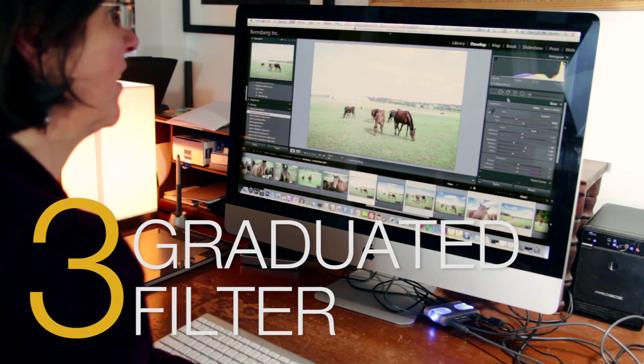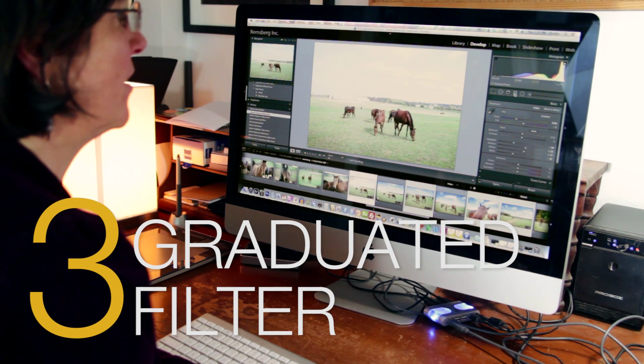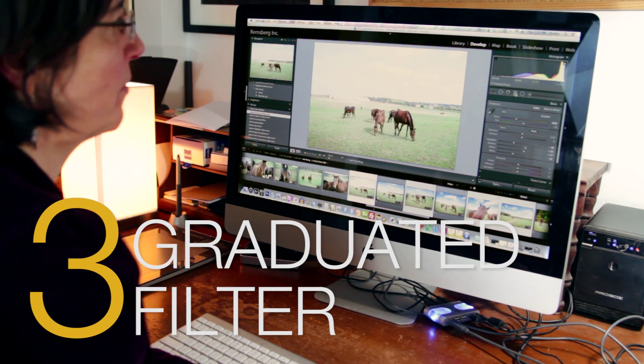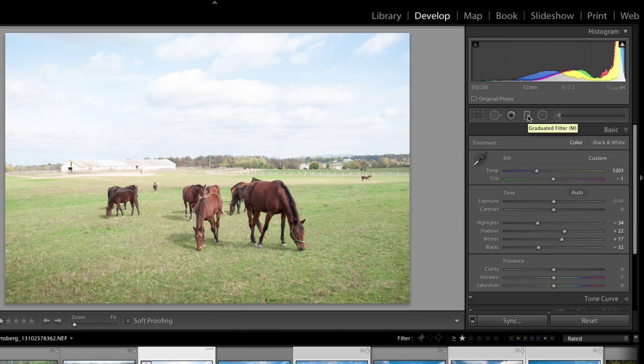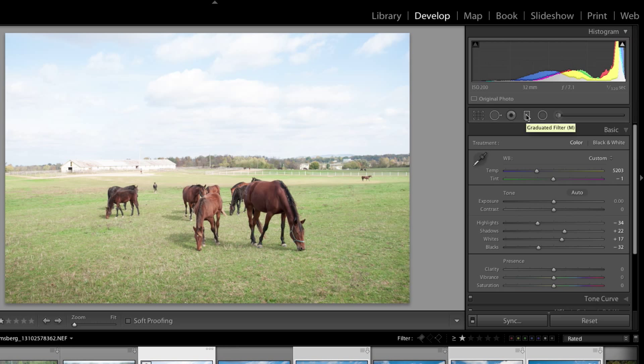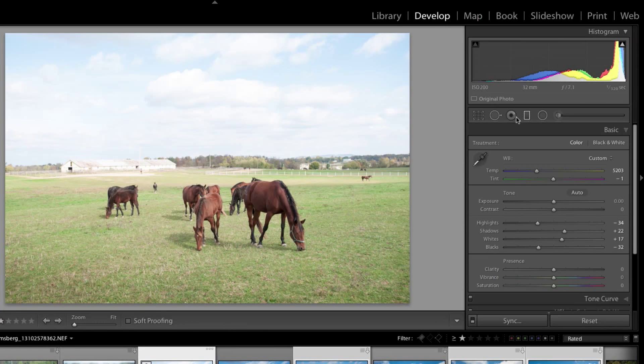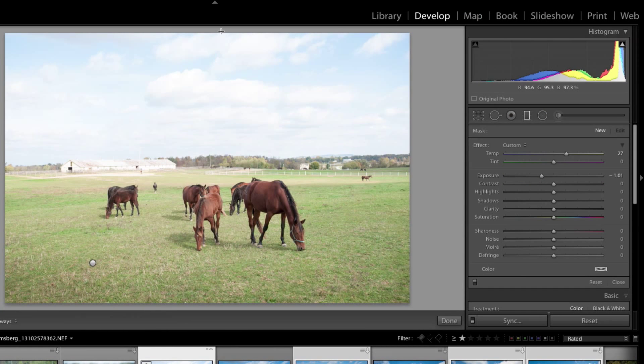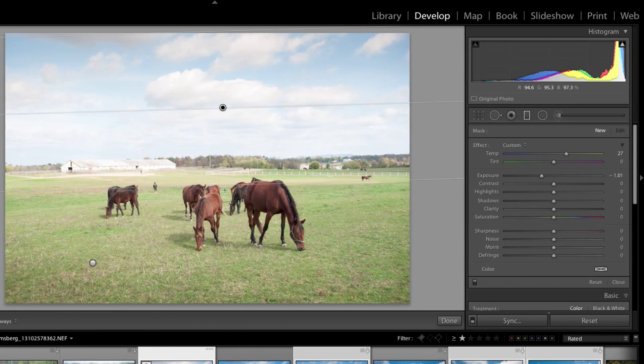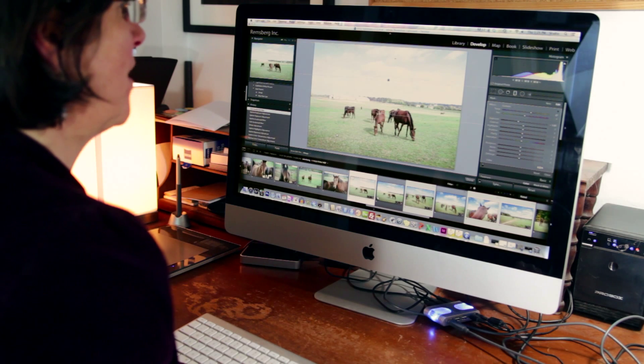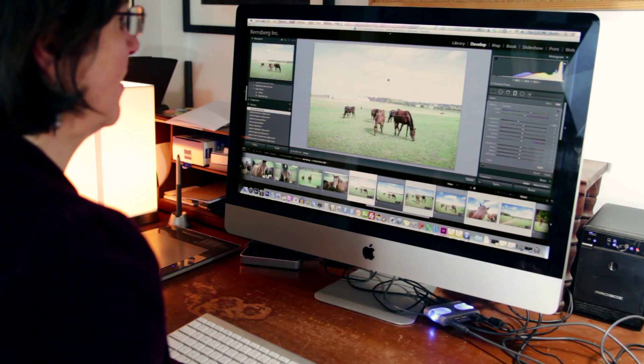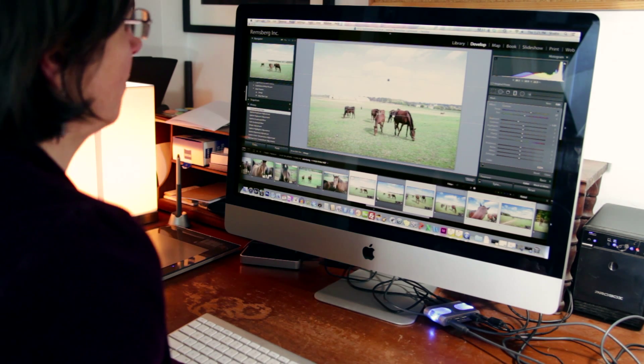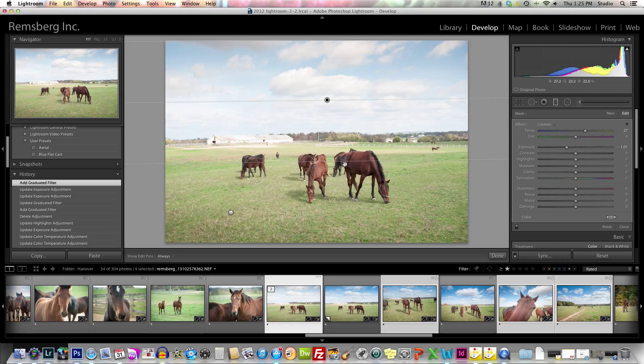The third thing I like to try is using the graduated filter, which is located below the histogram and above the basic module. The shortcut for it is M, and I use the words monkey bars to remember the shortcut, because as you're pulling those lines down they look like monkey bars. The top part of the bar has 100% effect and the bottom part has zero percent effect.